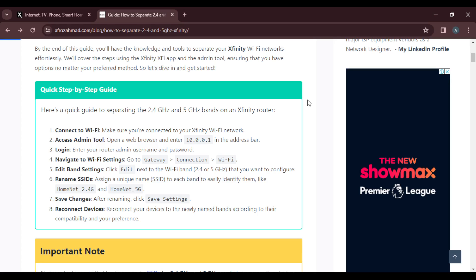After saving your settings, reconnect your devices. Reconnect your devices to the newly named bands according to their compatibility and your preference.